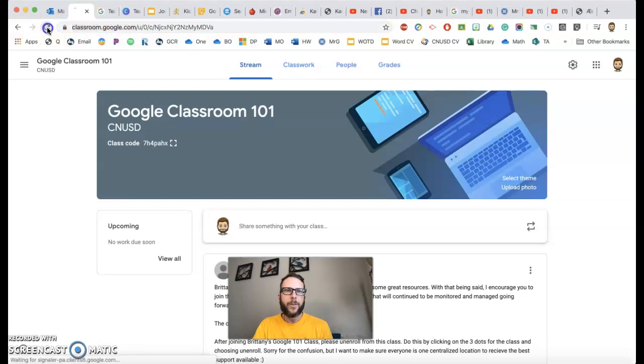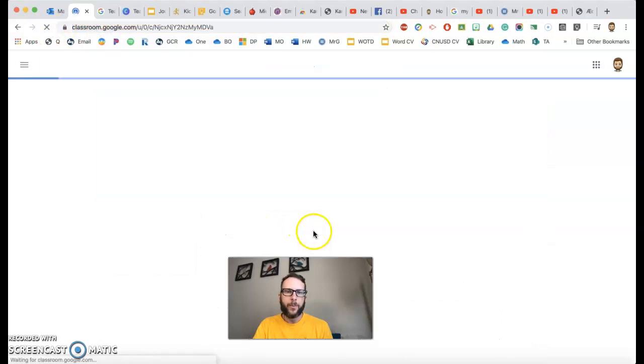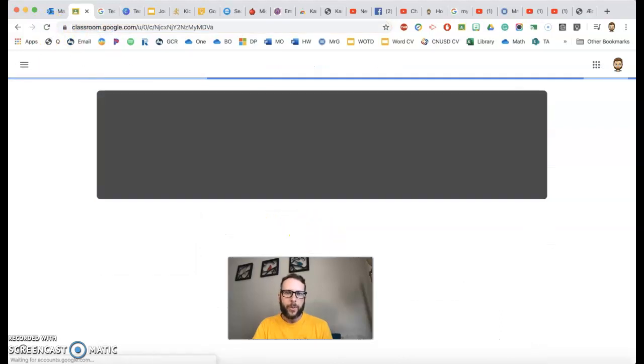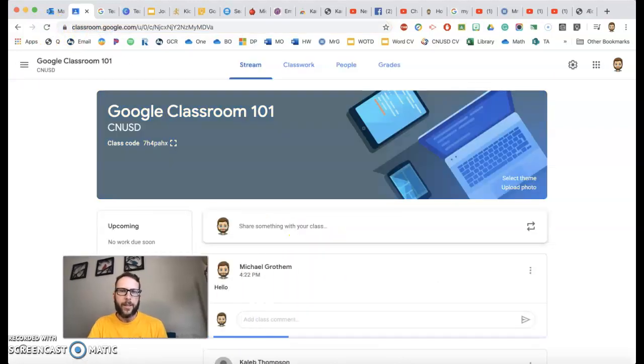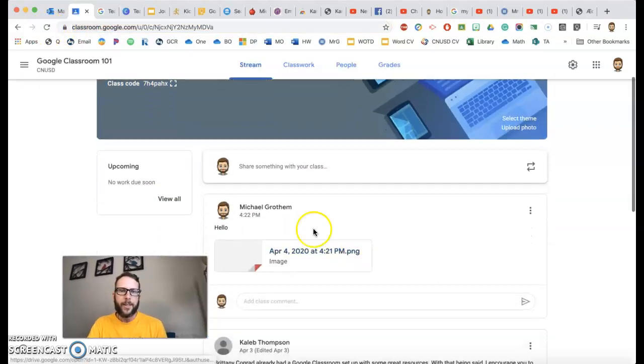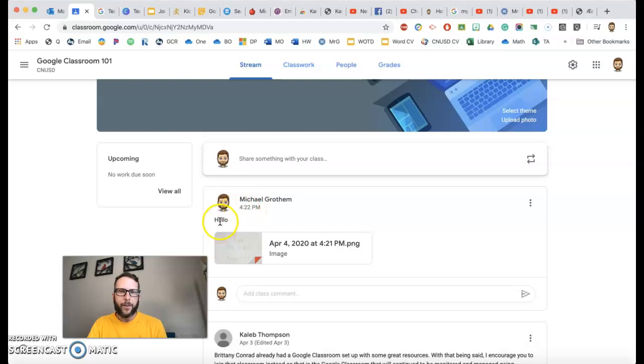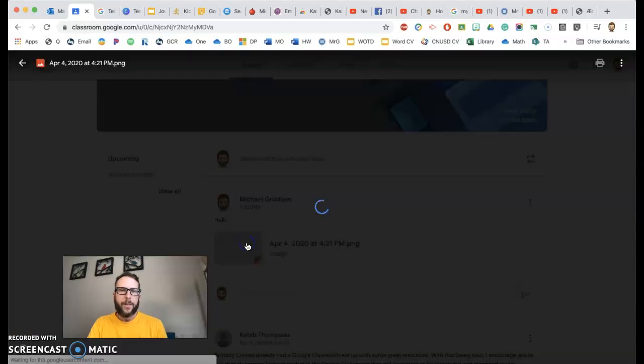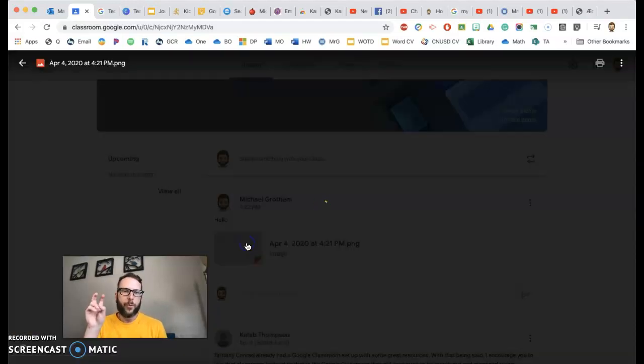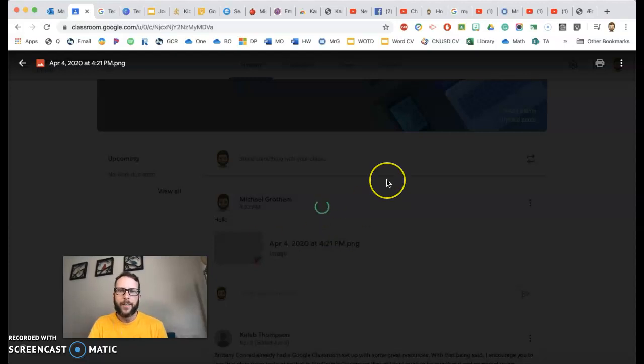And then eventually your Google Classroom will refresh right here and you'll see. And then look, here's my little message hello, and here's the work that your students submitted.